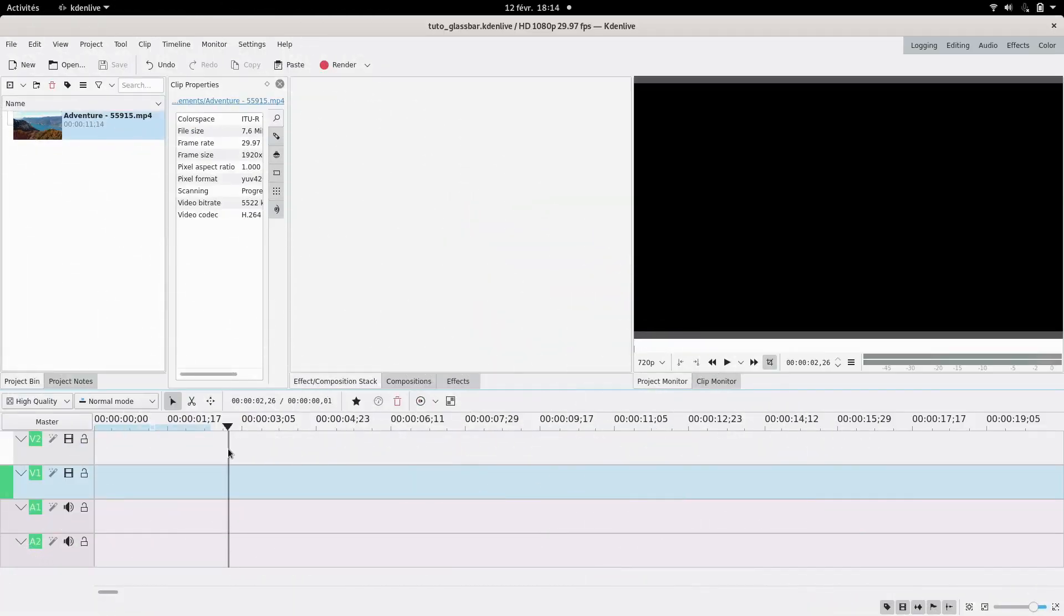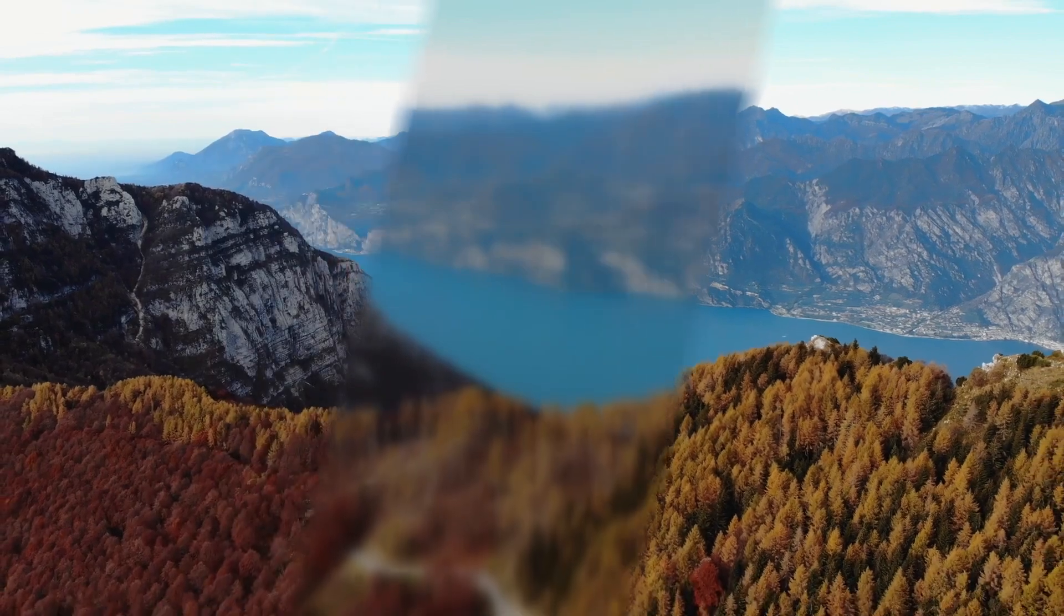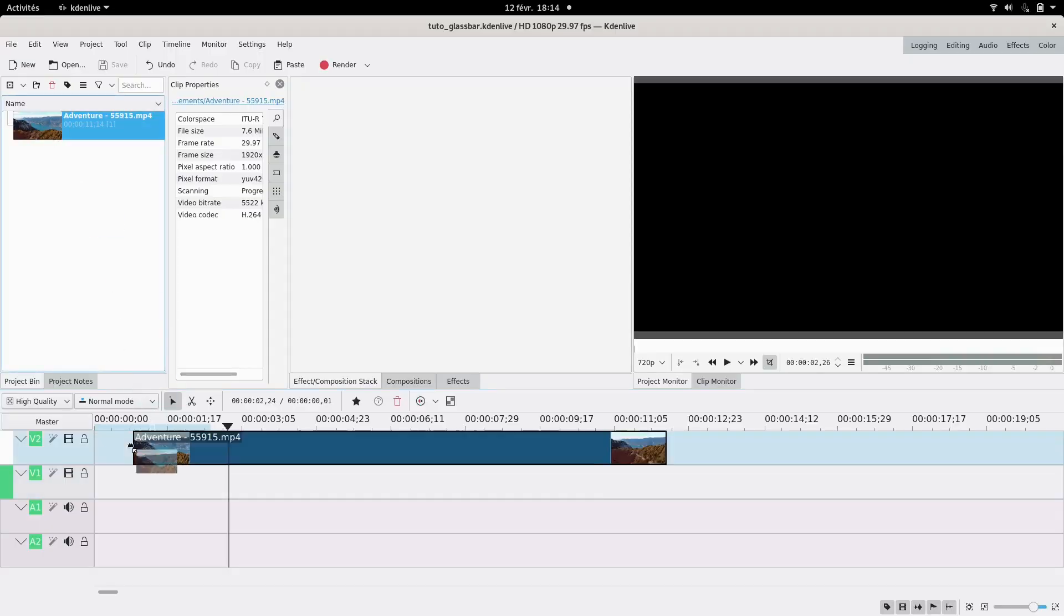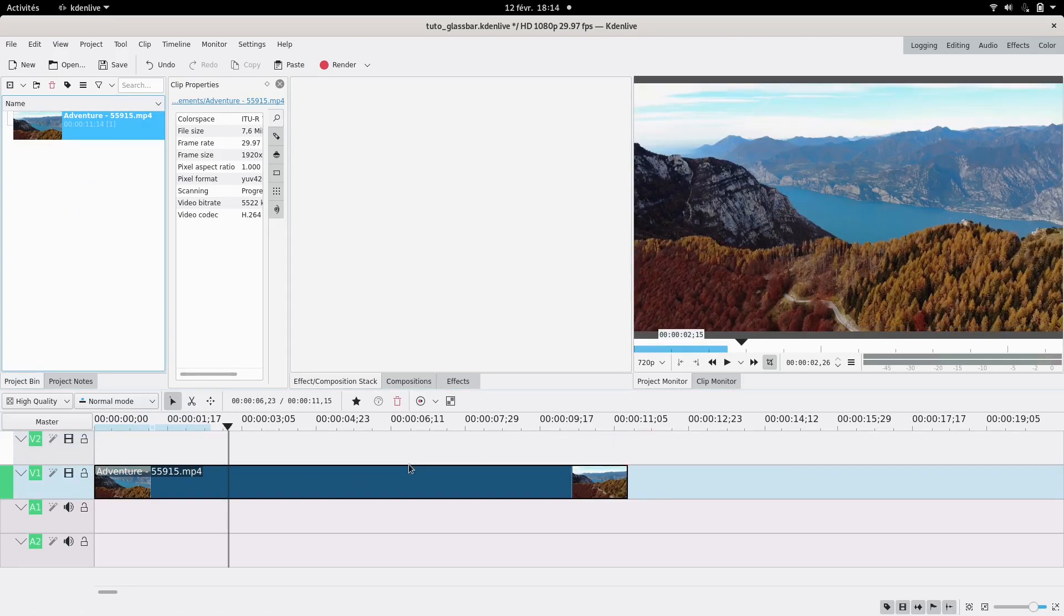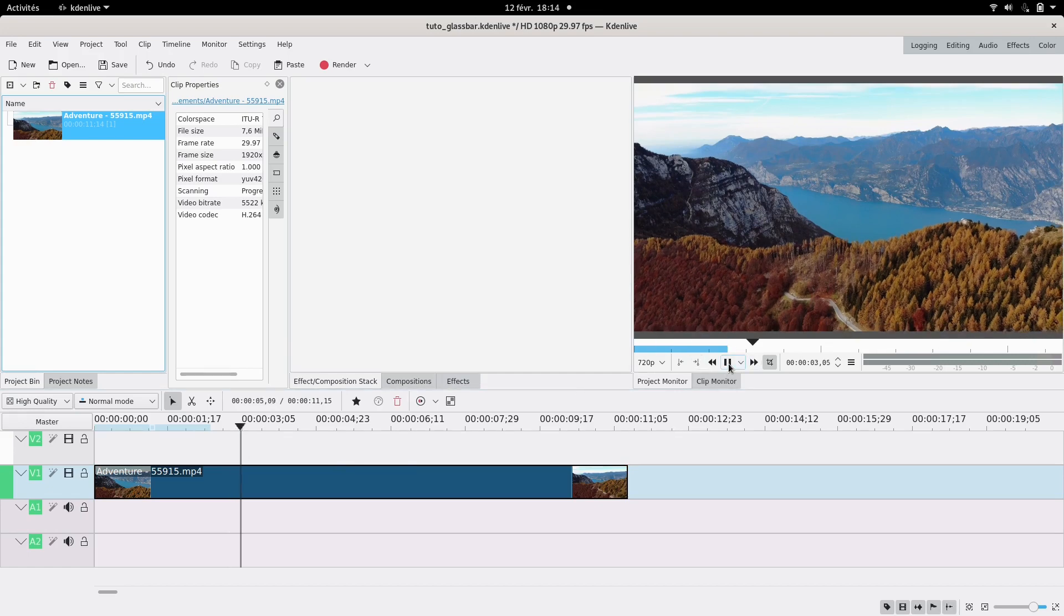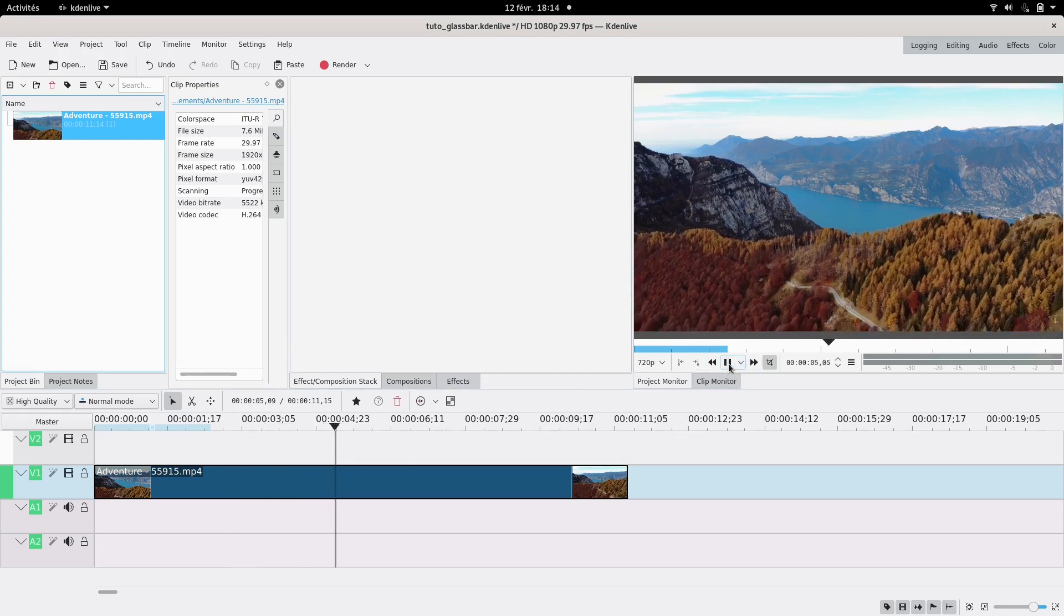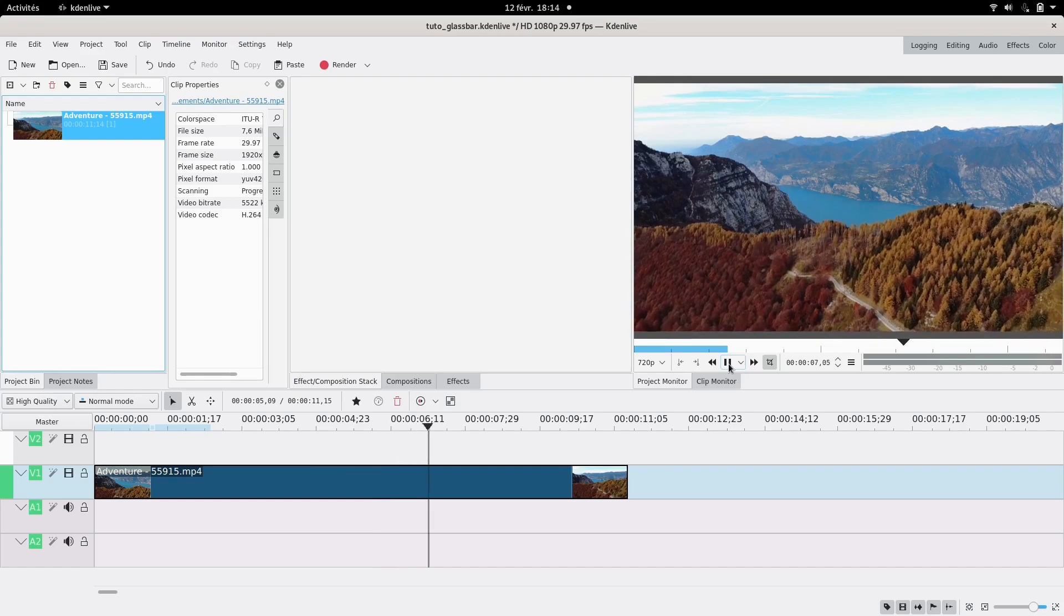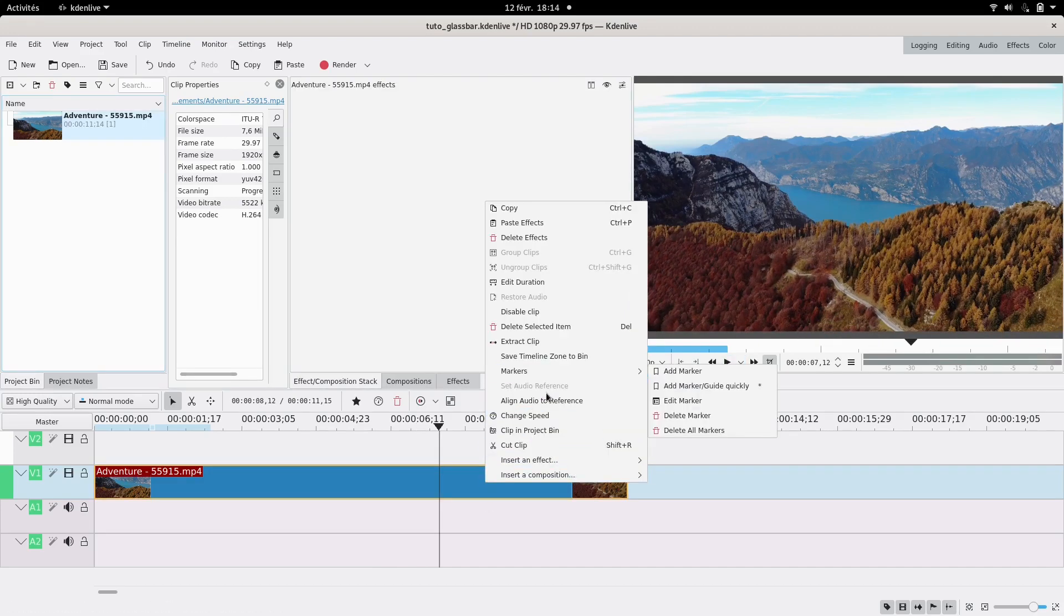Hello, today we're going to see how to make a glass effect, like having a bar of glass going through your screen. I have this random video I found online - it's a drone shot of mountains. It's quite slow, so I'm going to first make it faster. That has nothing to do with the effect; you don't have to do that.